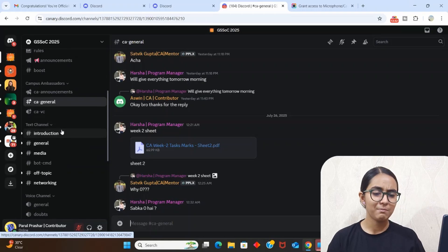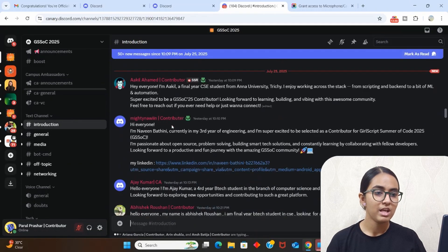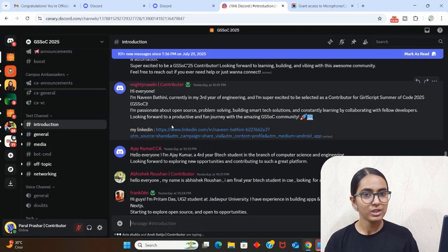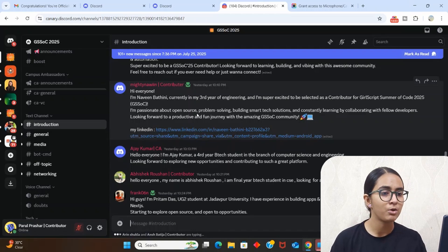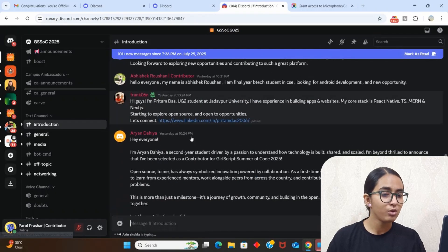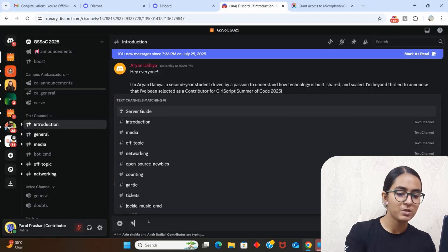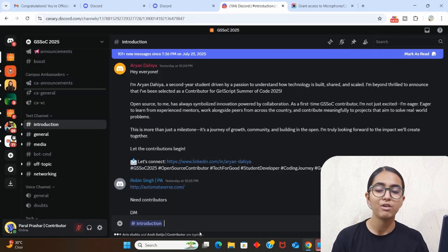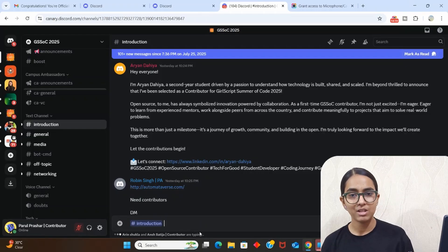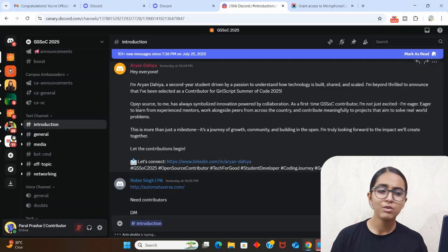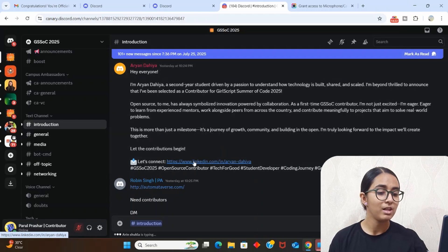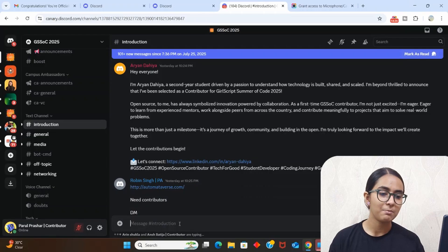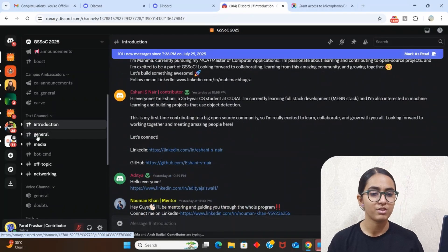In the introduction section you have to introduce yourself. Discord is basically a server in which people talk about new things and network with each other. For reference, someone has shared their LinkedIn profile talking about who they are, what they do, and what they look forward to as part of GSSoC. You can write a message with hashtag introduction so it gets highlighted. Talk about yourself, and put your LinkedIn ID as well — this will increase your connections because a lot of people will check and connect with you.